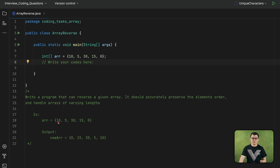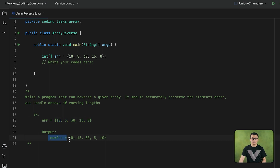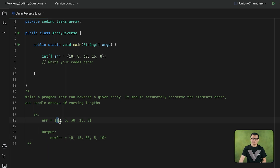For example, if this is the given array, after you reverse it, the reversed array should look like this. The last element becomes the first element in the new array, and the first element of the original array becomes the last element in the new array.